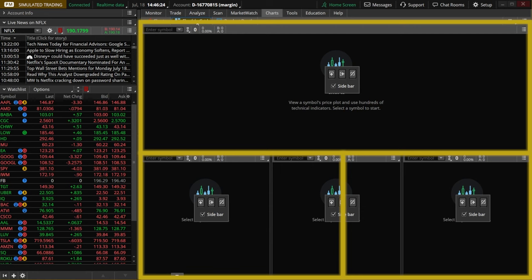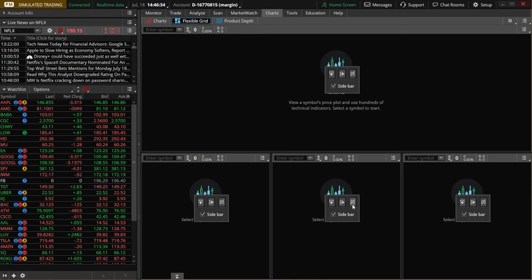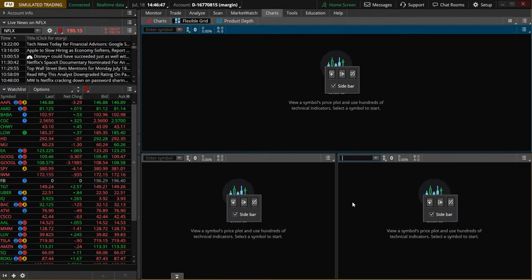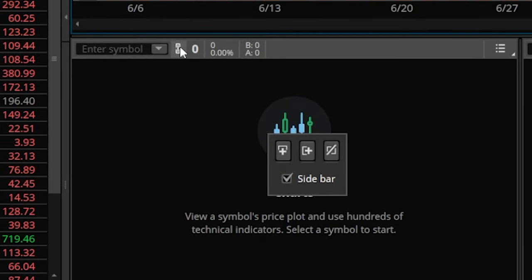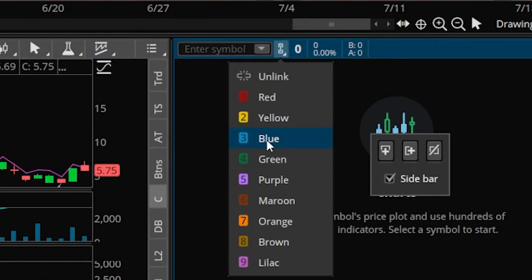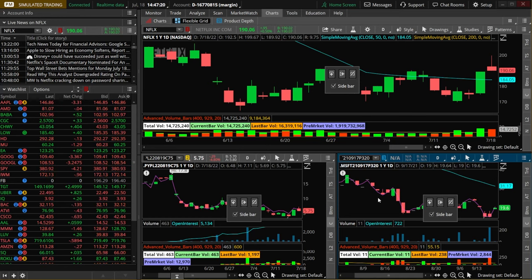One for the call options and then one for the put options. Let's start by first deleting this little middle chart down here at the very bottom — we can do that by simply clicking on this little square with a line going through it. We'll then link this very first chart up here at the top to red one, link the second one down here to yellow two, and link the third one to blue three. The colors don't really matter, I just want all three of them to be different.